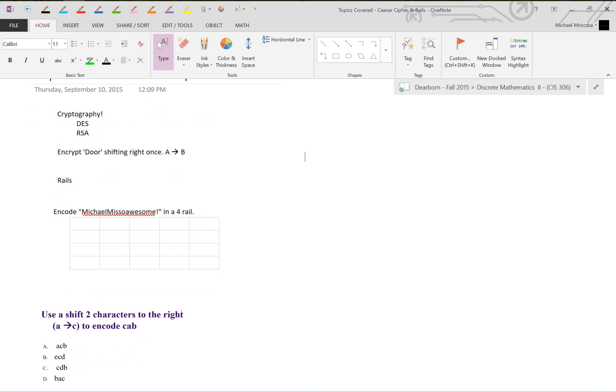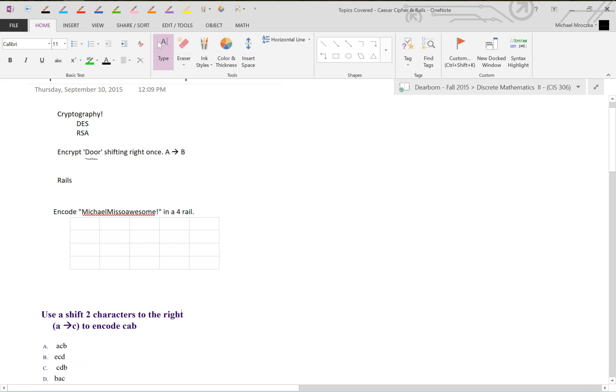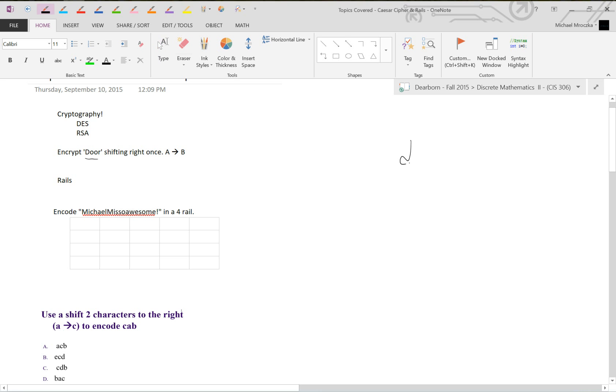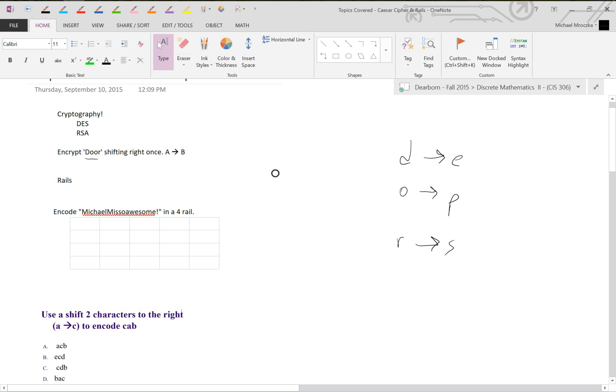Let's encrypt 'door' by shifting right once. A becomes B, so on and so forth. Door encrypted, if we shift right once, D is going to become A, B, C, D shifted right would become E. O becomes L, M, N, O, P. Then R, Q, R, S. So encrypted, it would be E, double O so P, P, S. That's door encrypted. Hopefully that makes sense.